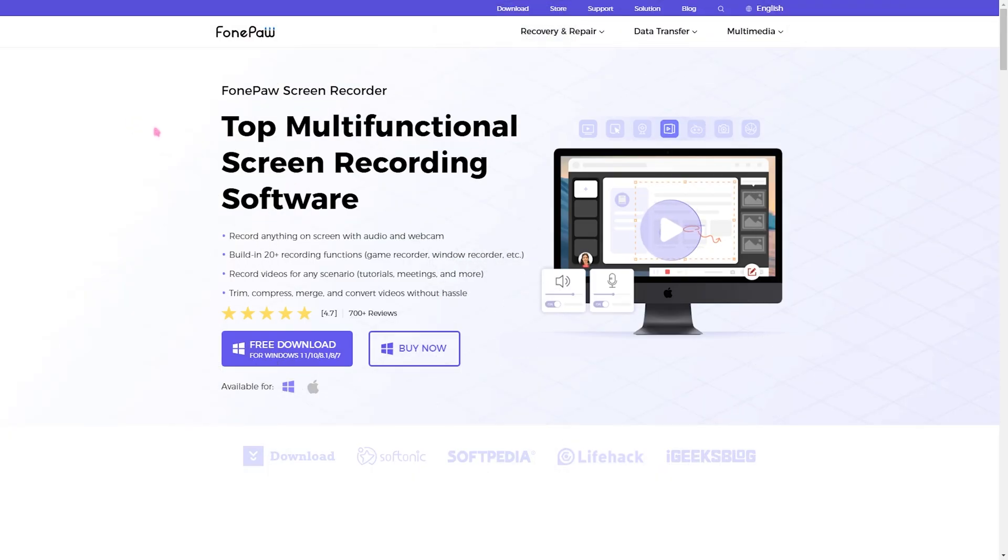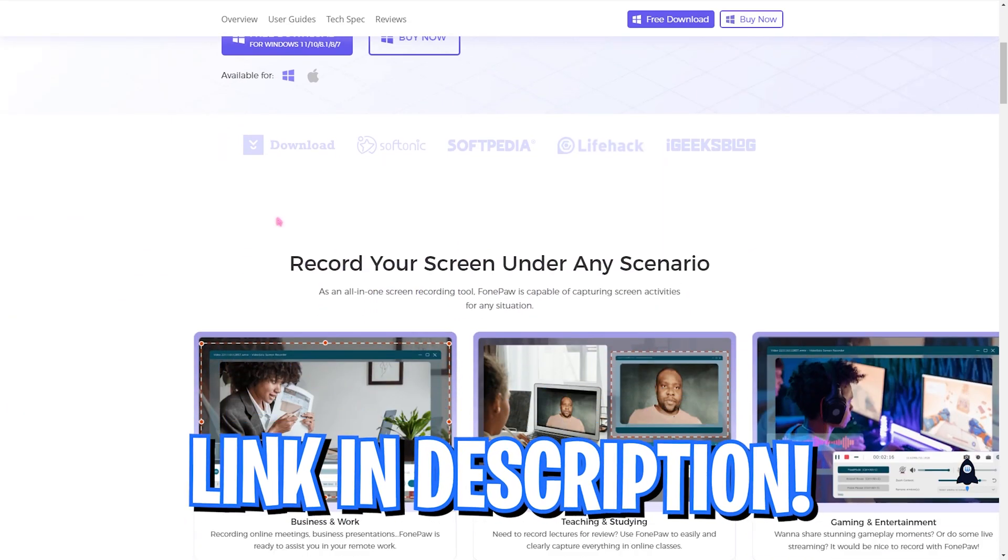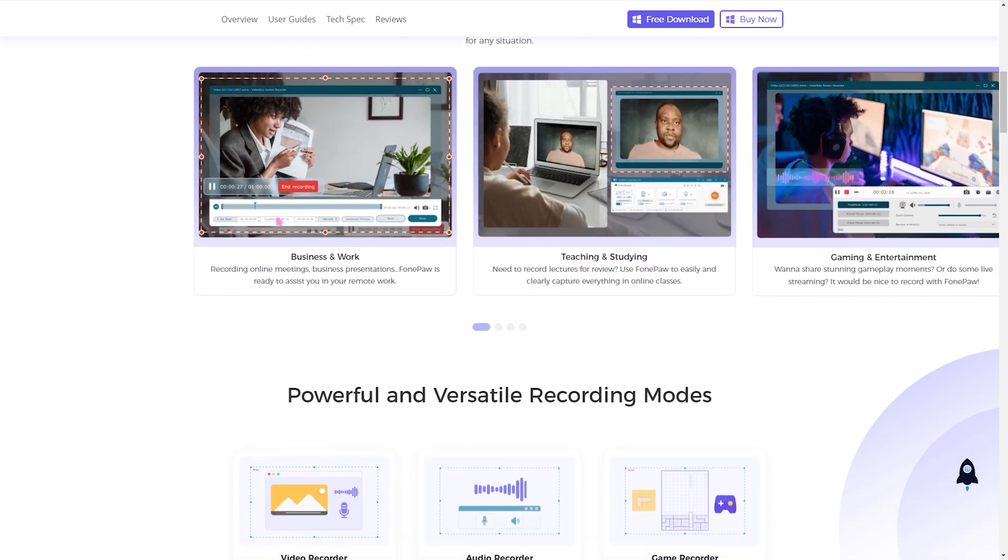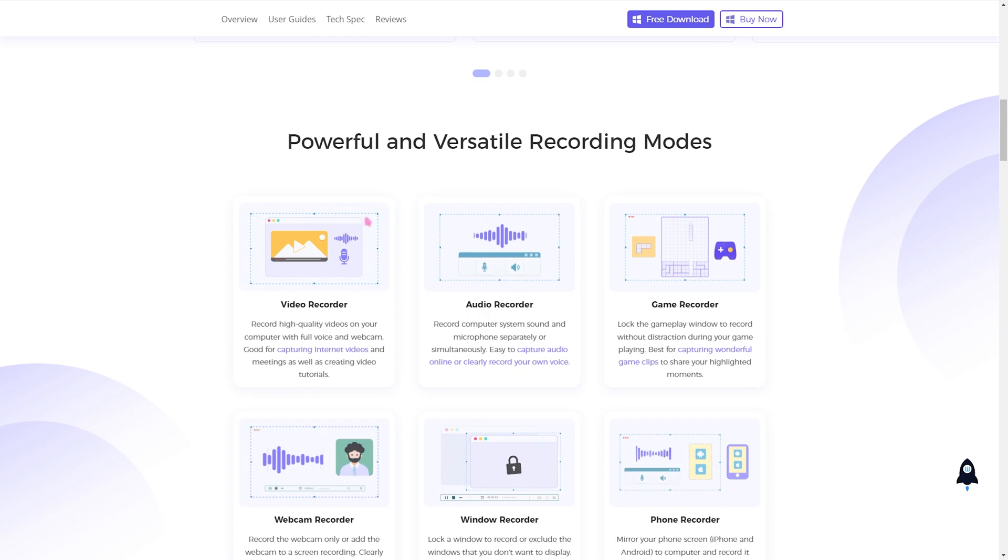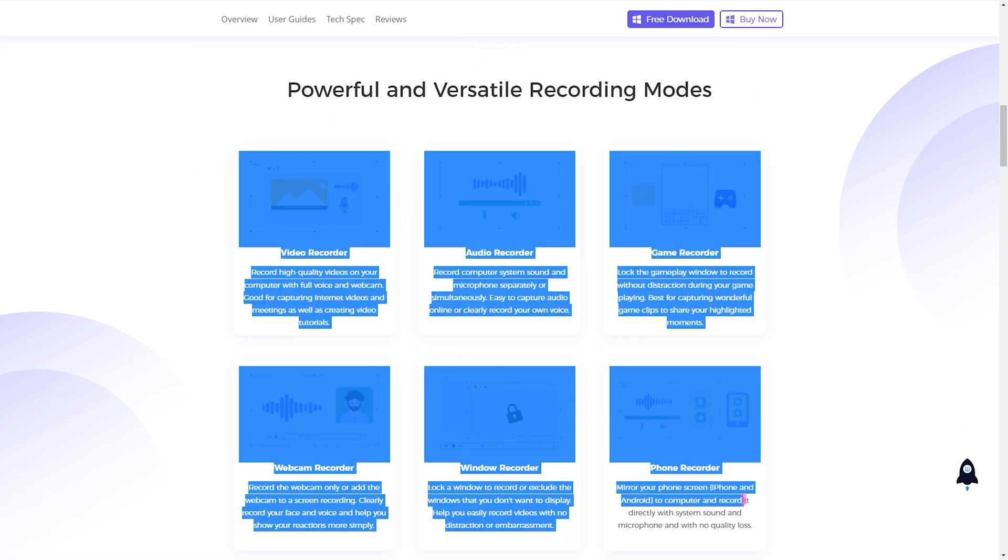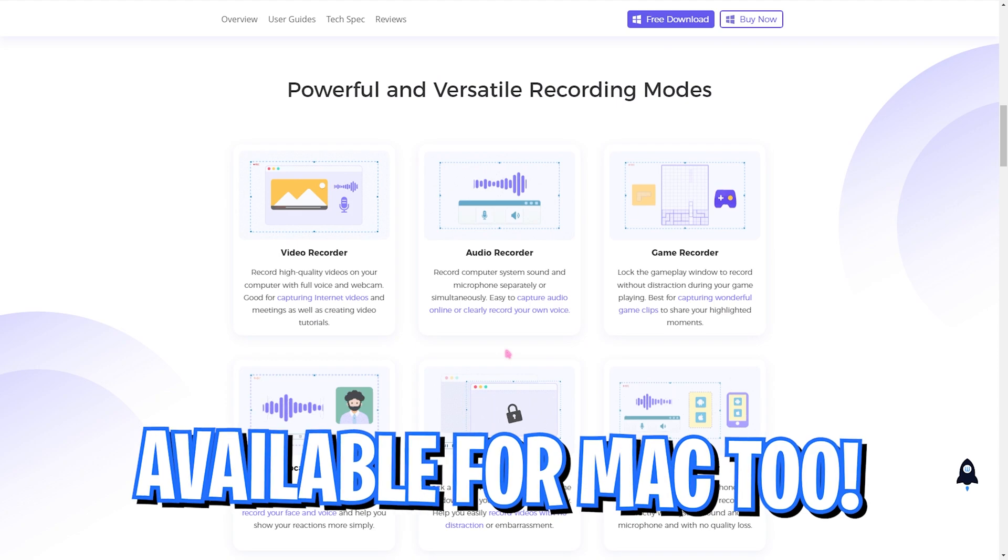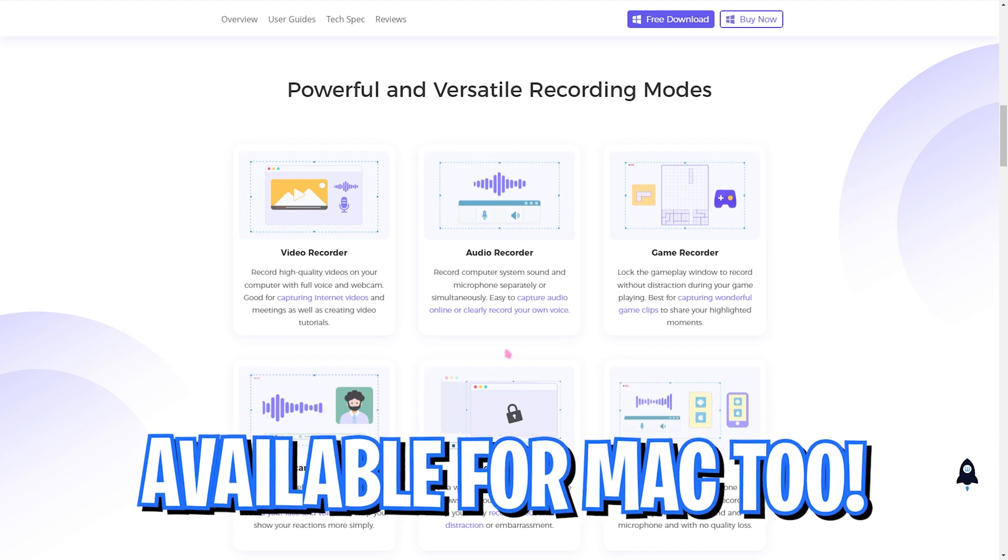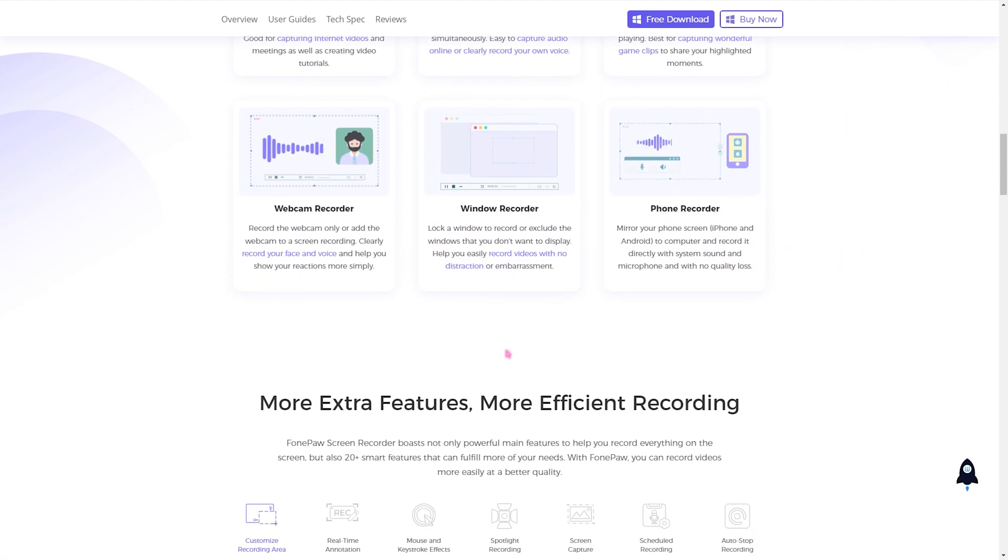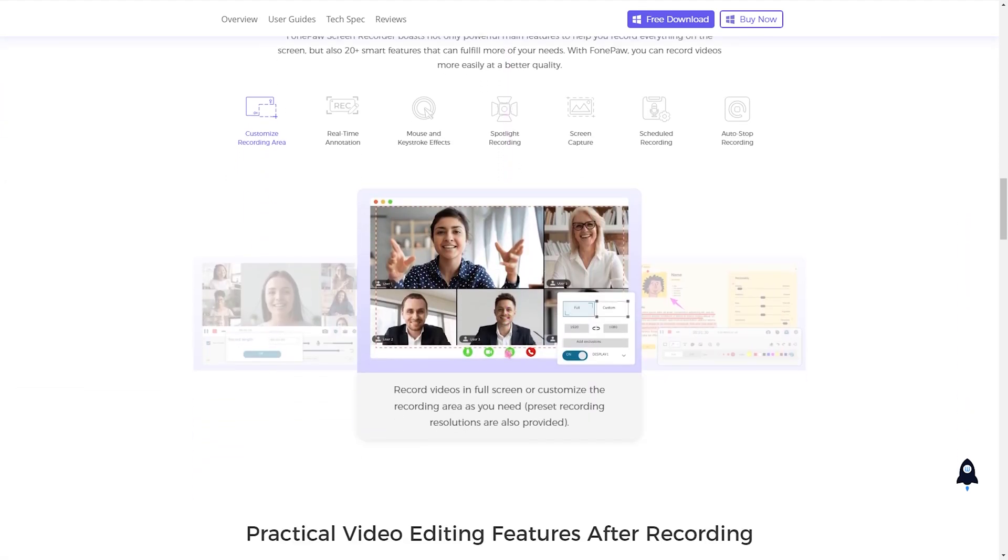All right, so this is FonePaw screen recorder's official website. You can find a link to this in the description down below. As you can see, the website is very clean and you can see some of the greatest features of the screen recorder right on the website. Now I will go deep down for the analysis of this screen recorder.